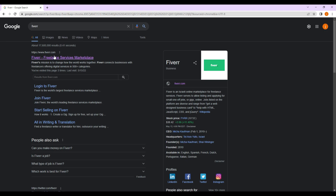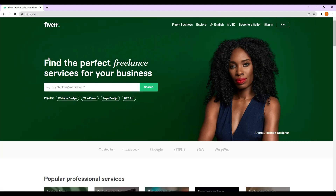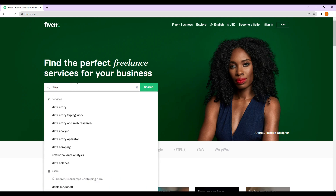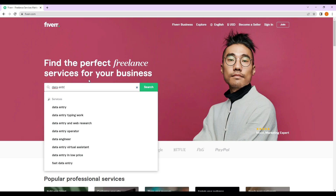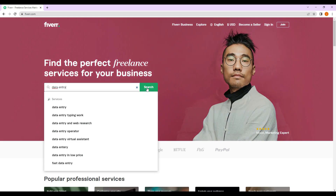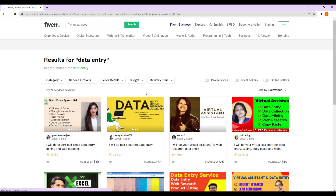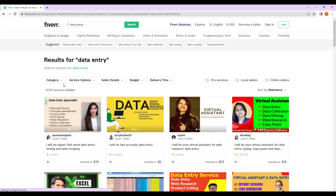Now we will go to Fiverr.com. In Fiverr.com we will search for 'data entry' and click the search button.